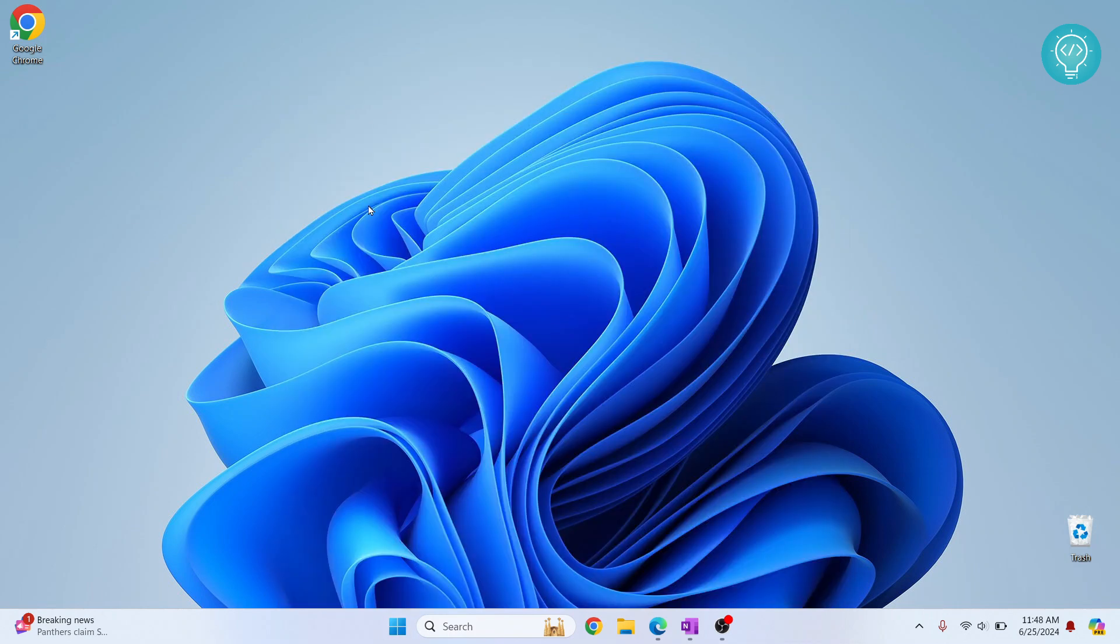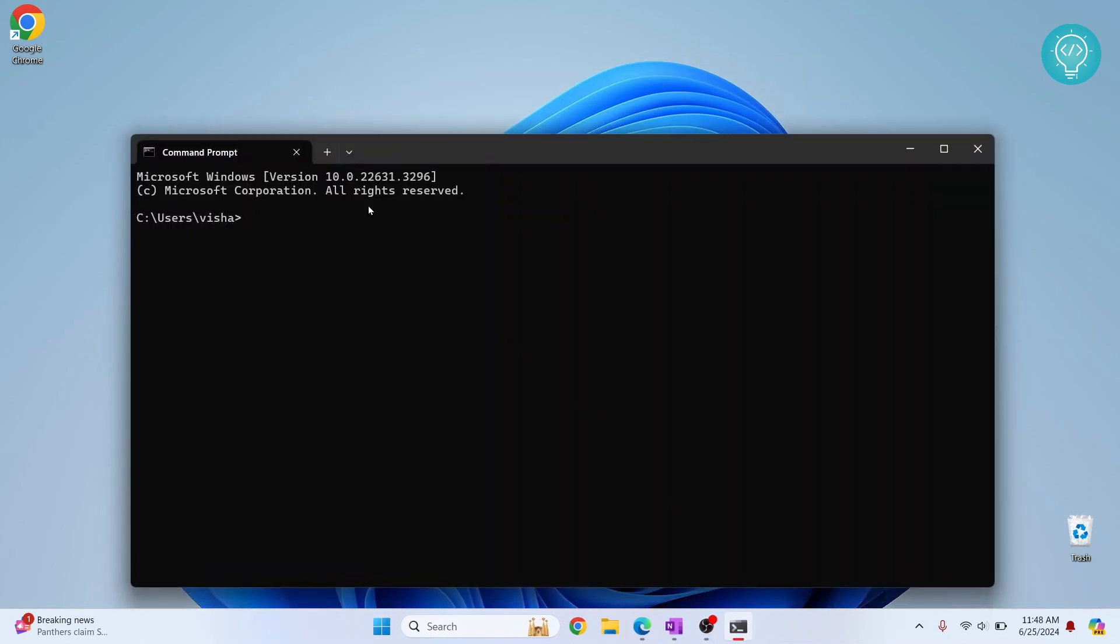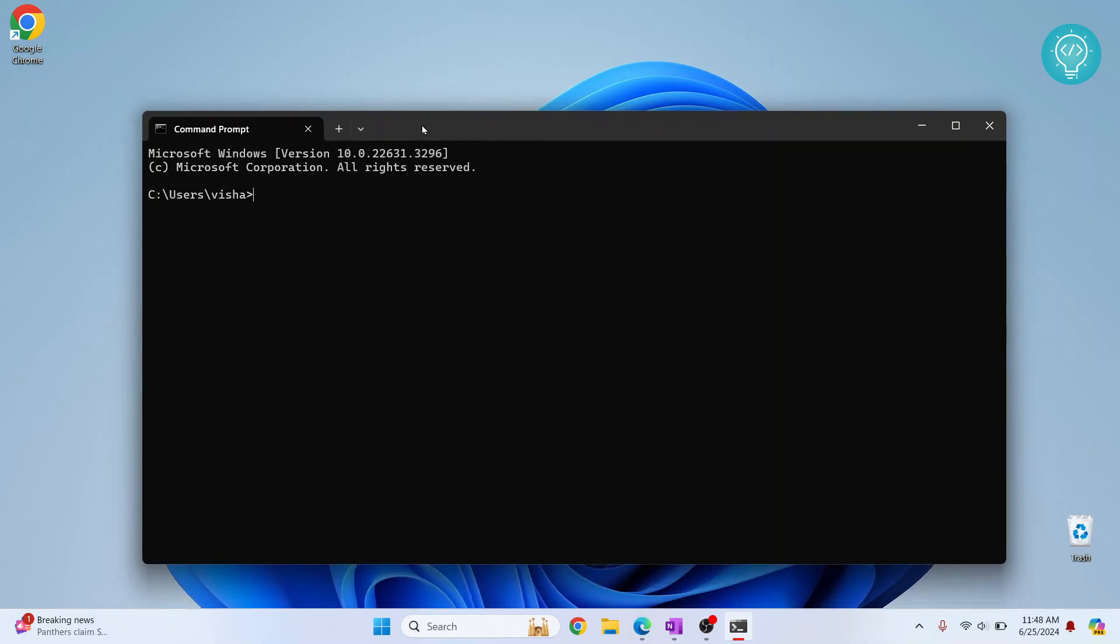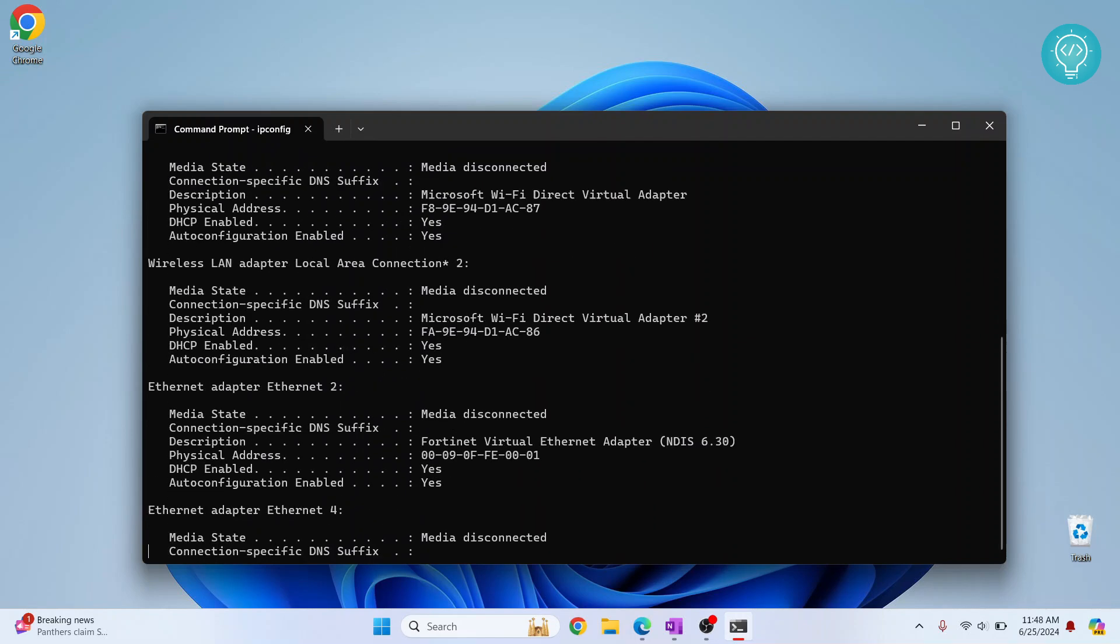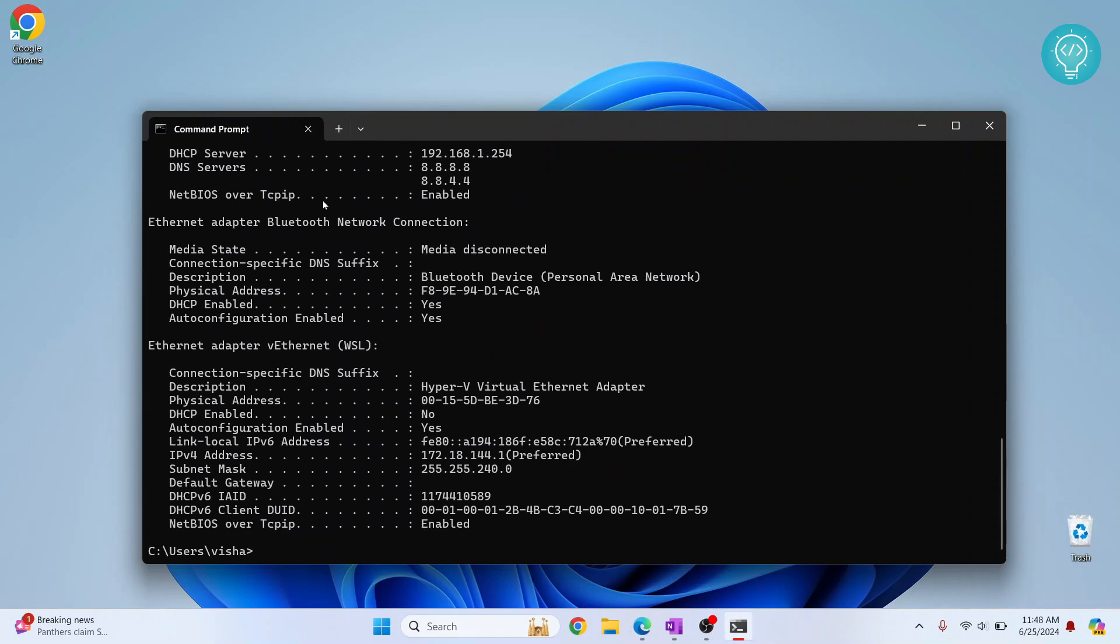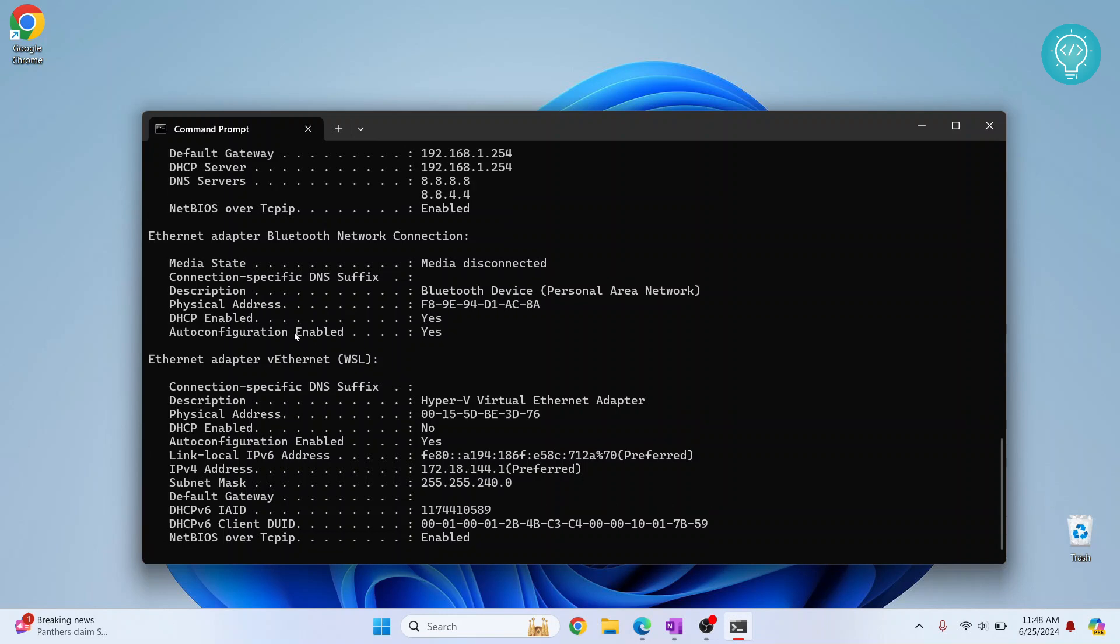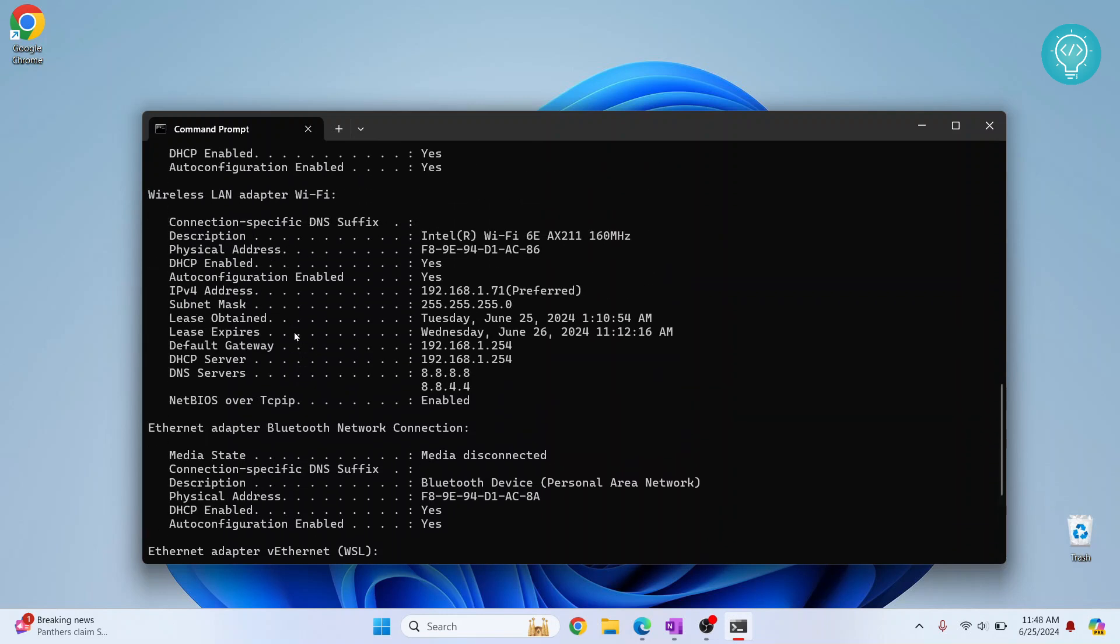This is the first method. After seeing this, we will see another method that you can use to check IP address and MAC address. You can use whichever is easier for you. Now type 'ipconfig /all' and hit enter. You will see a bunch of details. Scroll up.